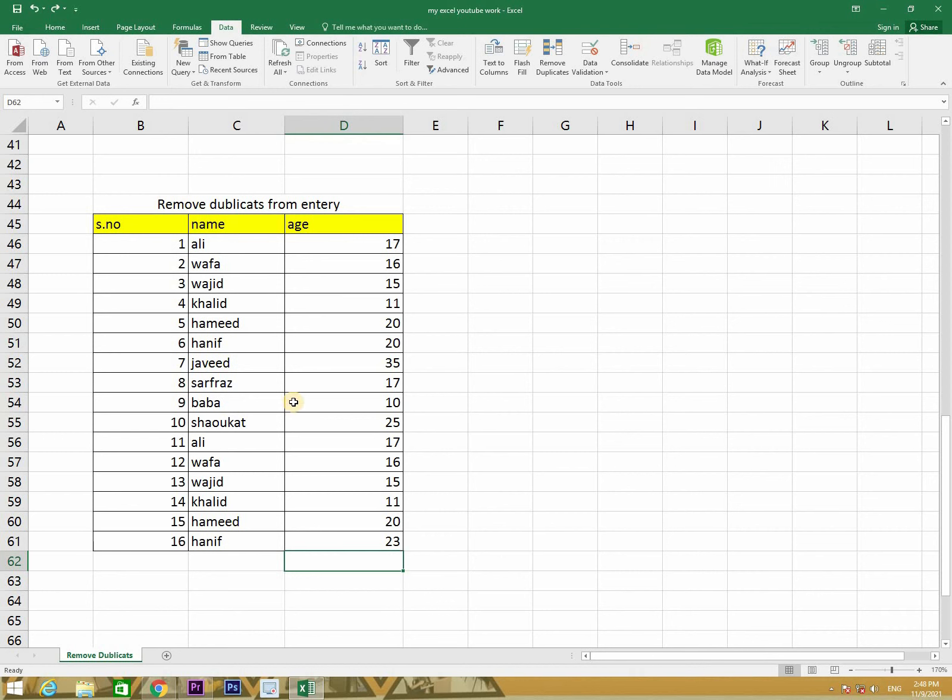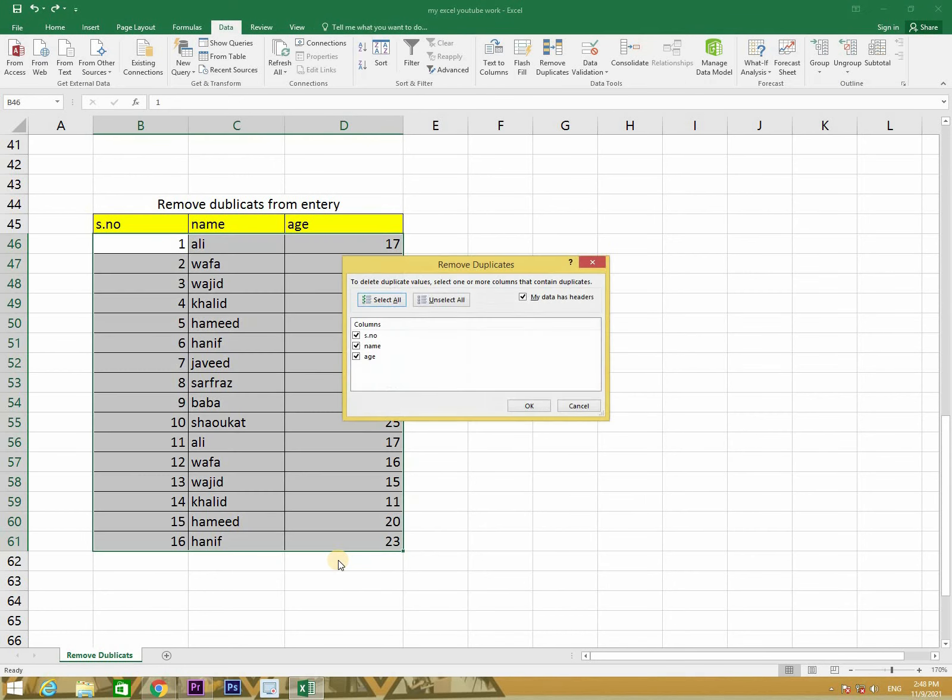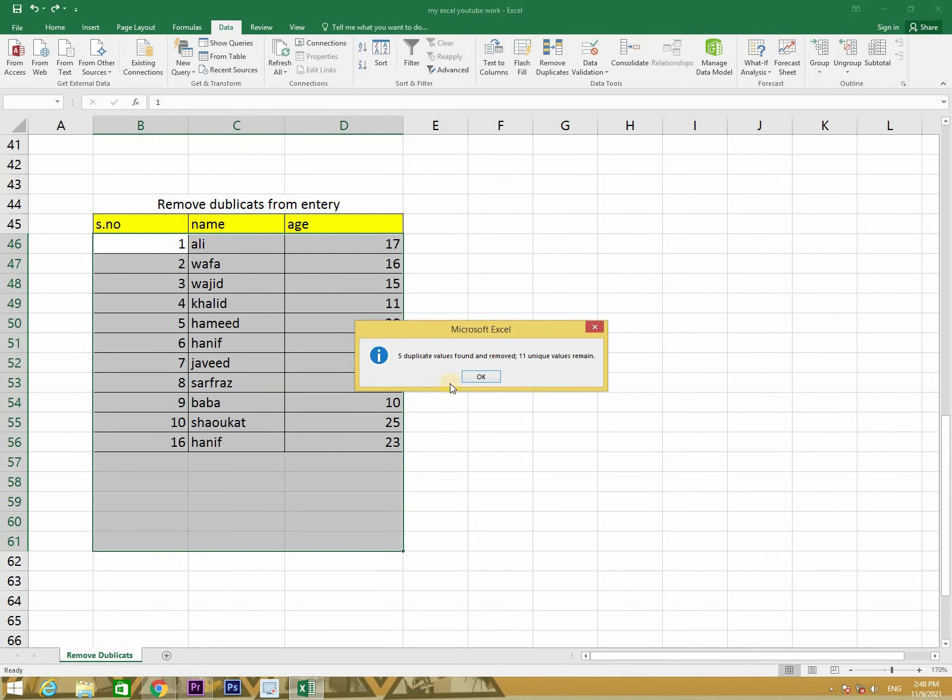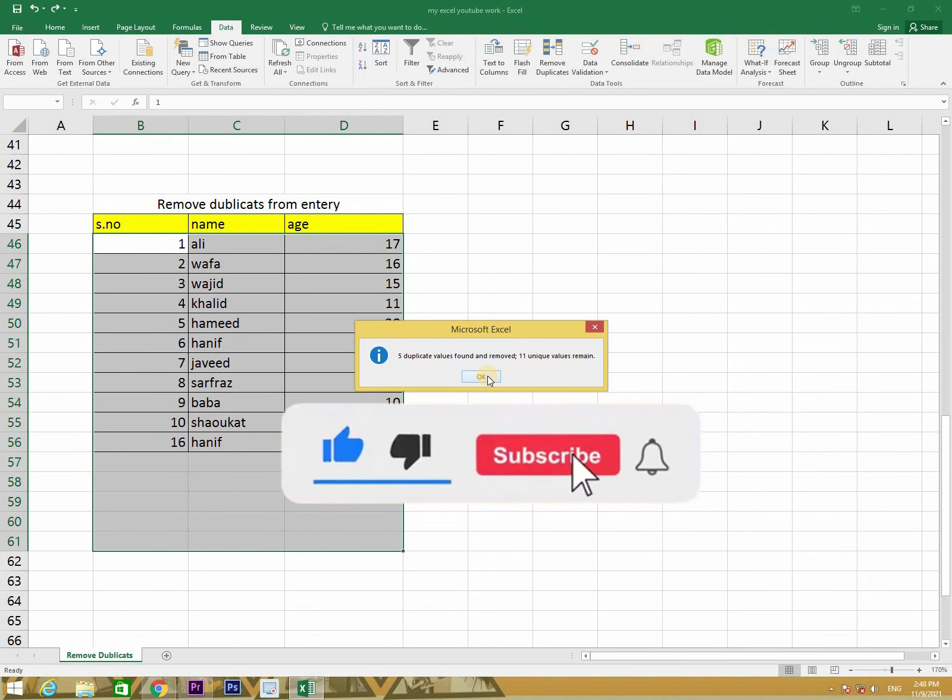Now, if you want to remove the duplicates, then you can use ALT+A+M. Then you can use serial number. If you want to remove the duplicates, then you can remove the duplicates. I hope that if you like this video, please subscribe to my channel.